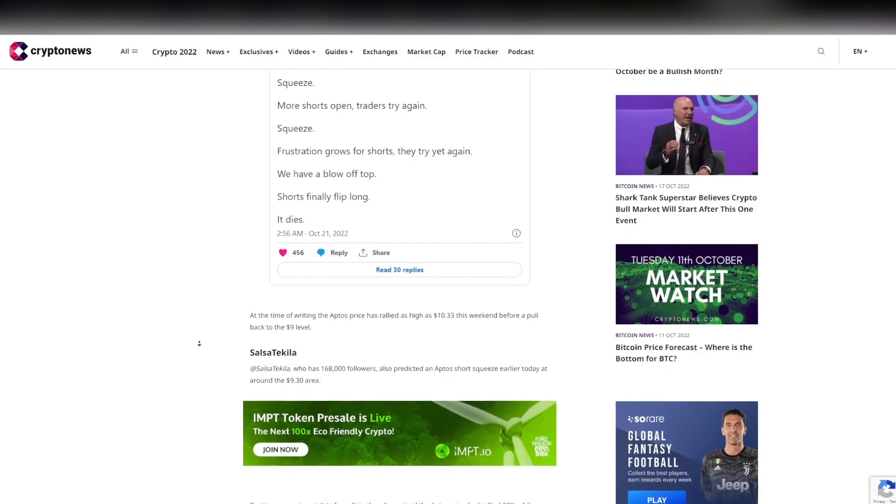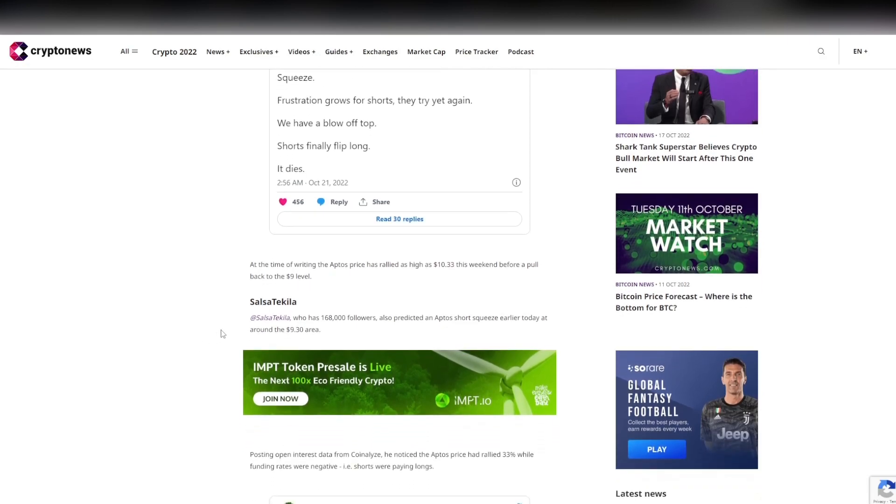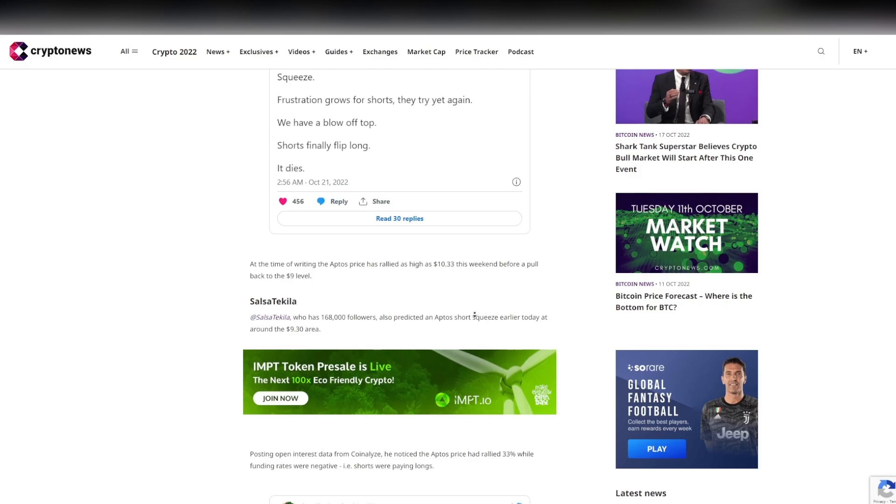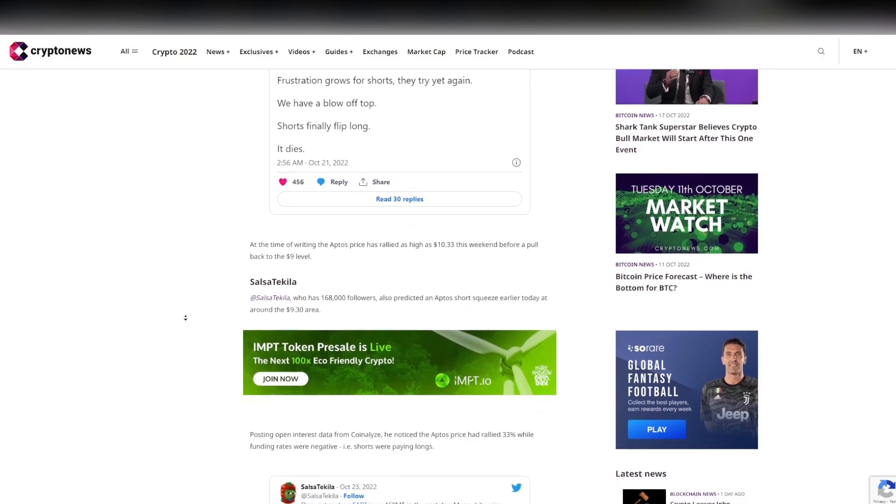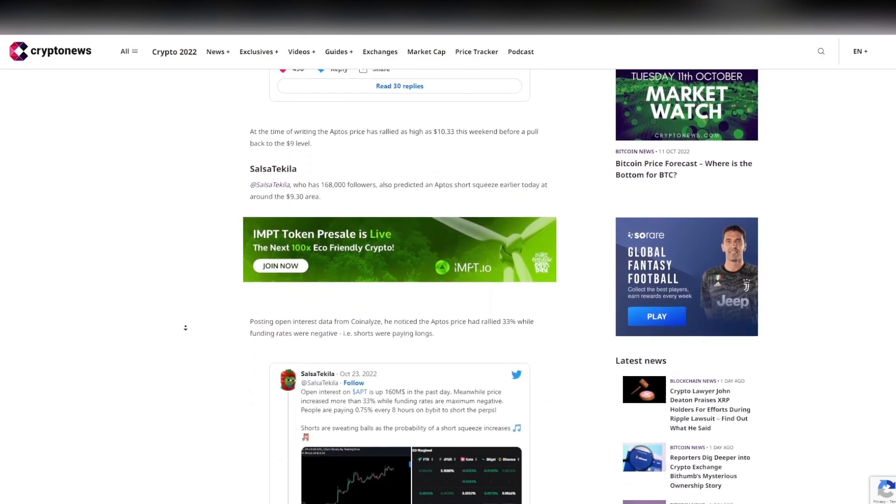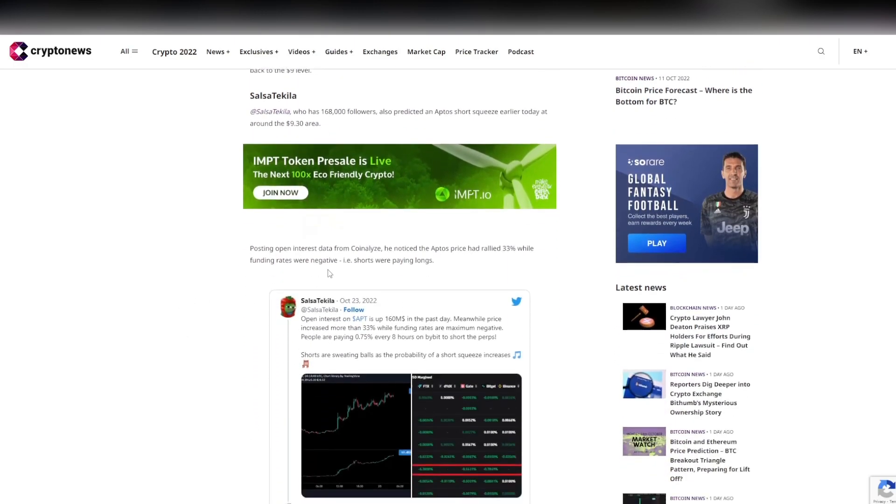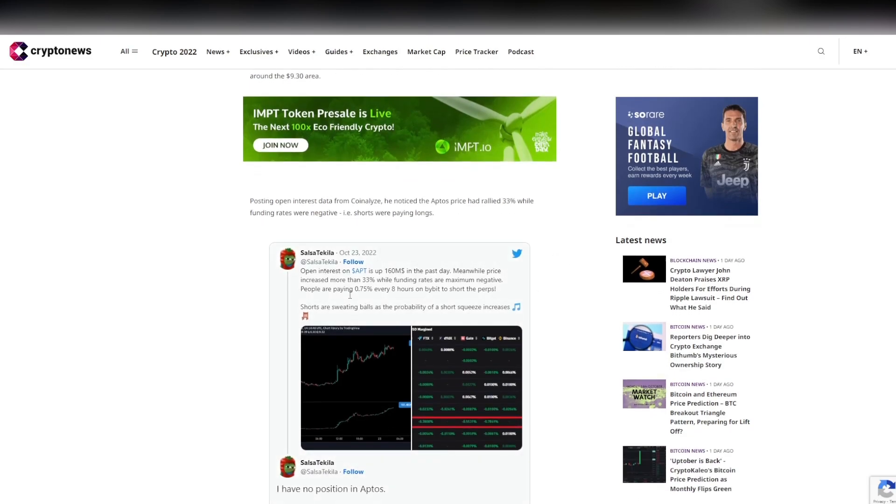You can see here Salsa Tequila, who has 168k followers, also predicted an Aptos short squeeze earlier today at around the $9.30 area. Posting about open interest from Coinglass, he noted that Aptos price had rallied 33% while funding rates were negative.